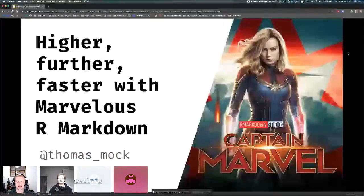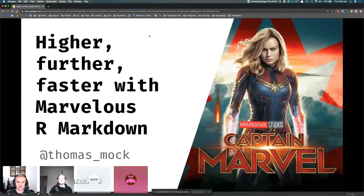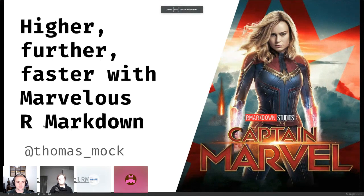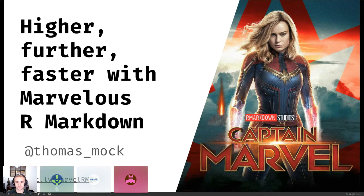Welcome Tom from our studio to talk about R Markdown. Thanks so much for having me — I'm really excited to be here today virtually. I do miss actually getting to go to the UK; I went to London back in November and it was wonderful. I'll be talking about Marvelous R Markdown today. The short link to get to today's slides is bit.ly/marvelrmd, which will be on most of the slides.